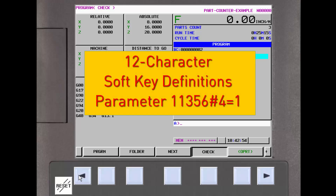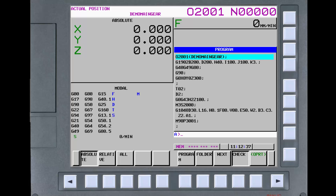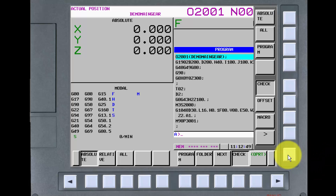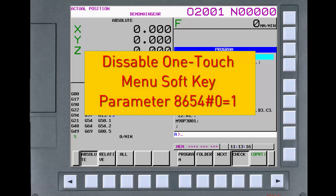Because the area for the soft key definitions is a little smaller on the 8.4-inch display, they are a little more abbreviated in some cases, but still sufficient to guide the user. Setting parameter 11356 bit 4 to 1 provides 12 characters to display the soft key definitions on the 8.4-inch screen, though the characters are slightly smaller. You may have noticed that the 10.4-inch display also had vertical soft keys but no soft key definitions displayed. If you press the one-touch menu key, you can display the one-touch quick access soft keys just like the 15-inch and 19-inch displays. However, the soft key definitions do cover up some portion of the display, so you need to press the one-touch menu key again to remove them. If you want to disable this functionality on a 10.4-inch screen, set parameter 8654 bit 0 to 1.